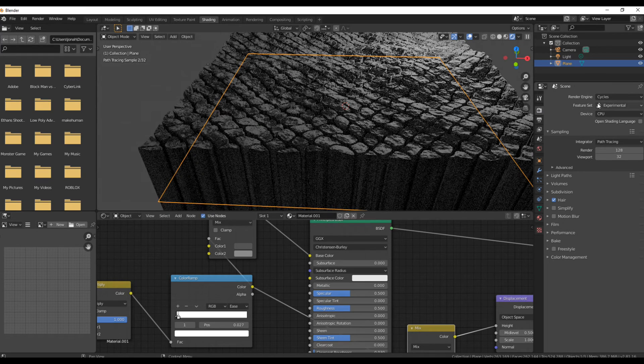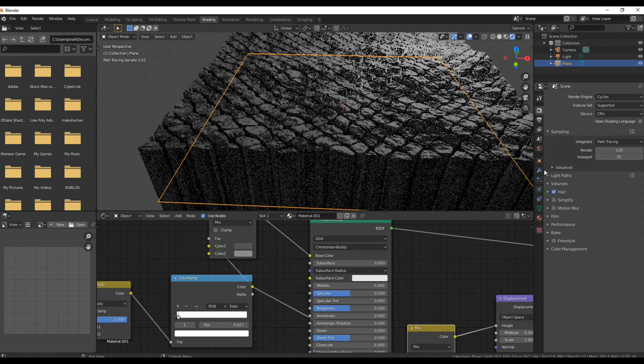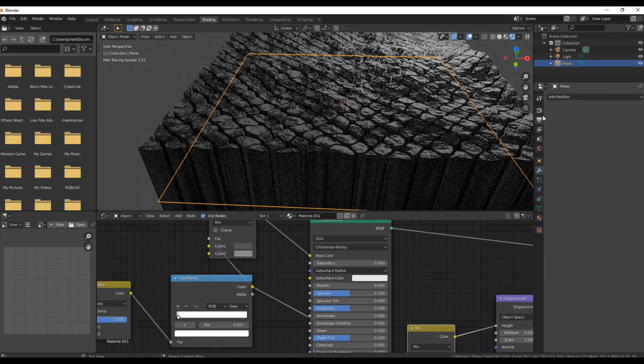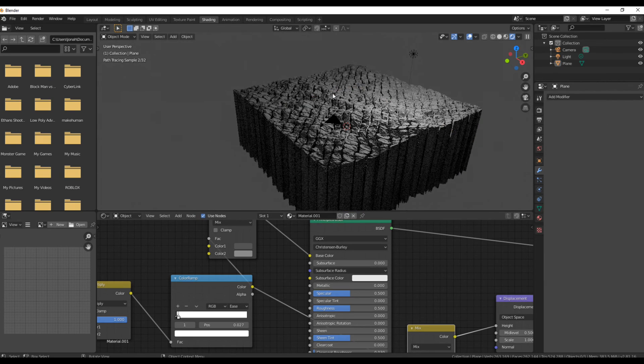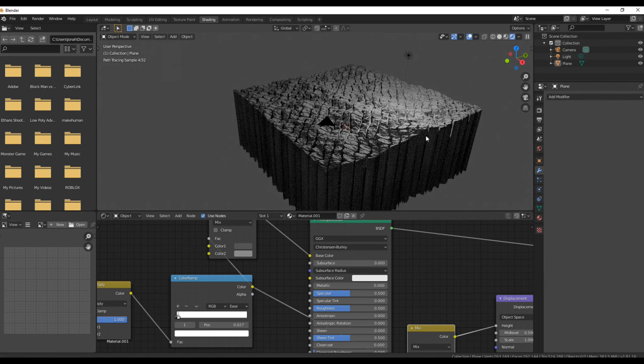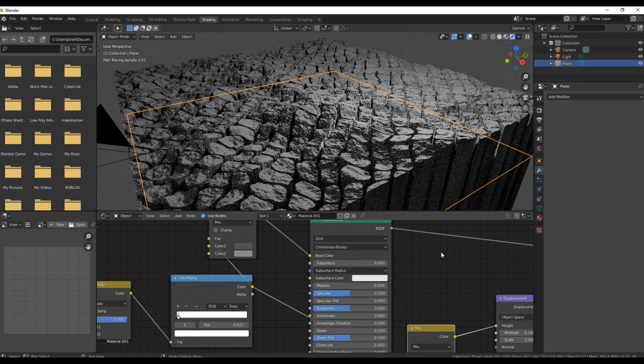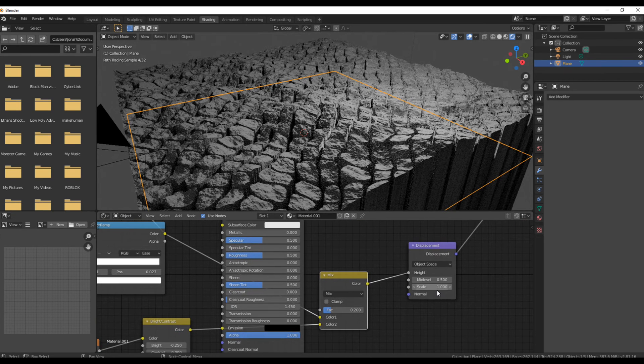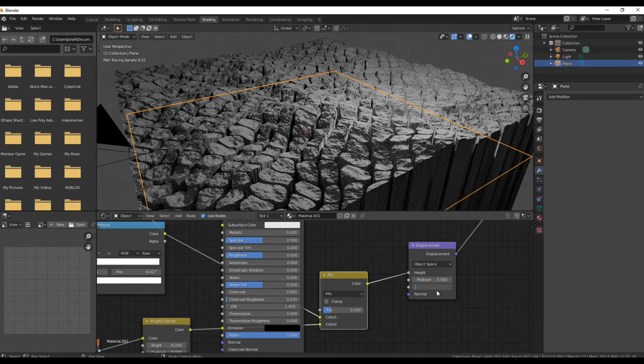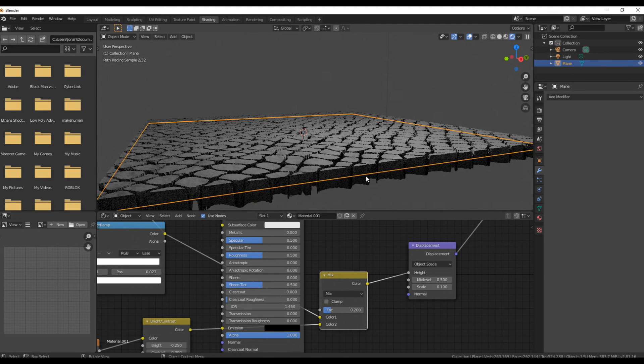Now you can see you've got a really high scale displacement map which looks really weird, so what you're going to do is in your node network, you're going to change the scale down on your displacement node to about something like 0.01 or 0.03, whatever satisfies you.